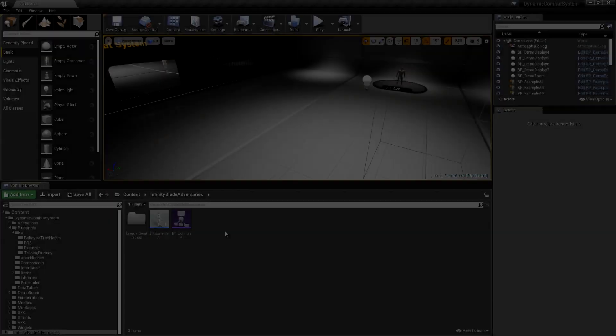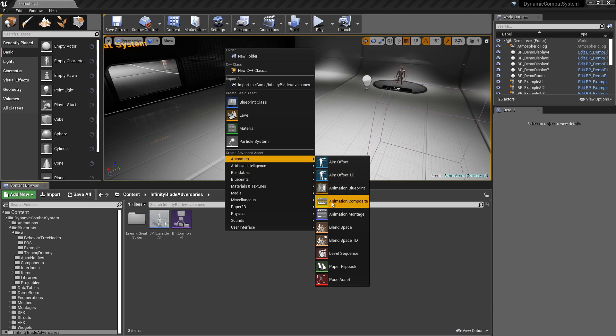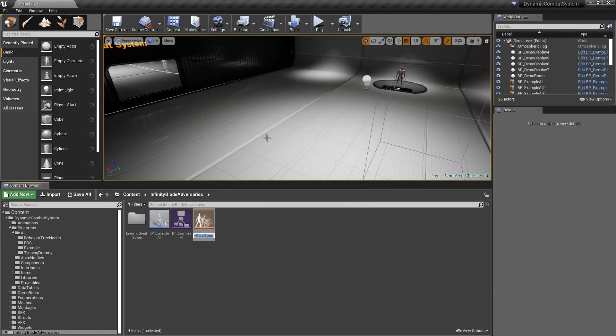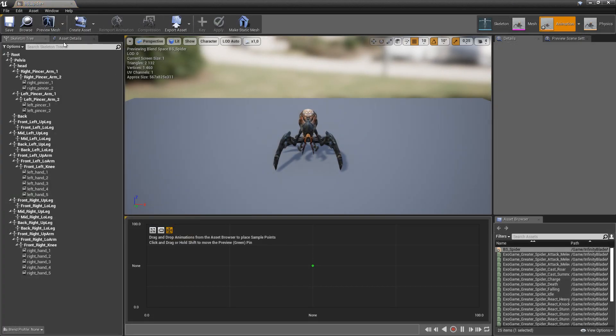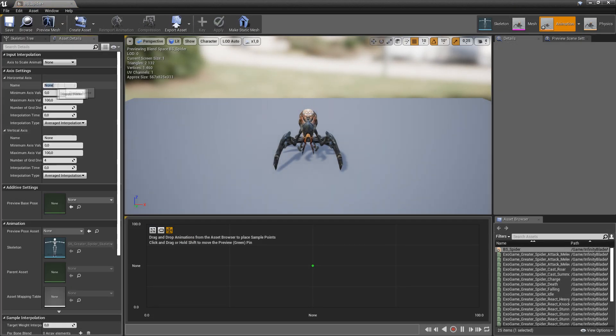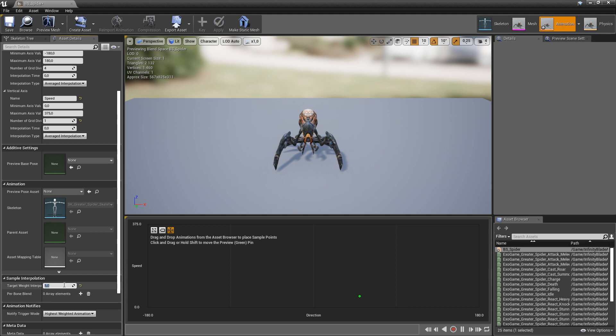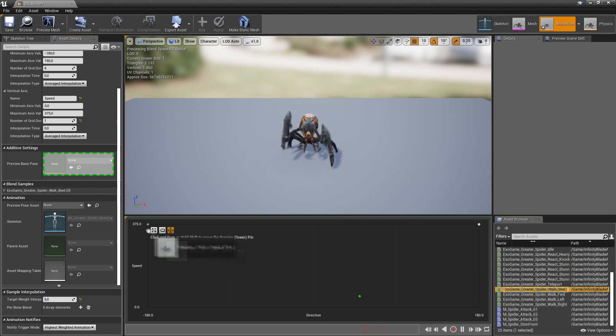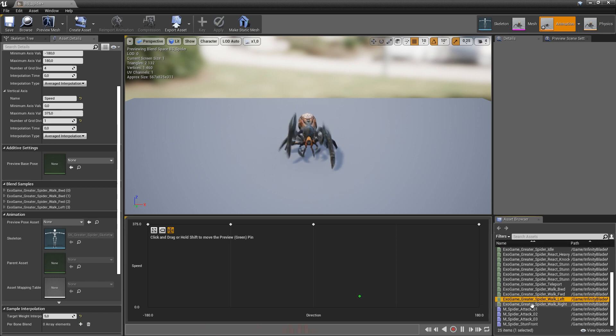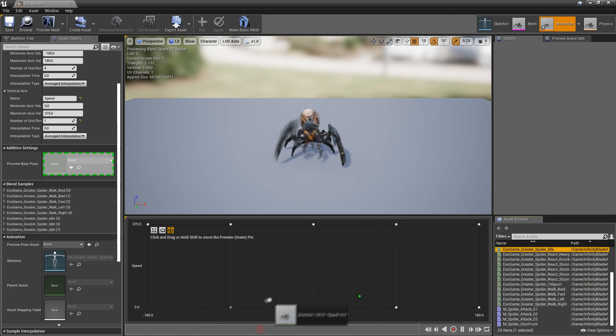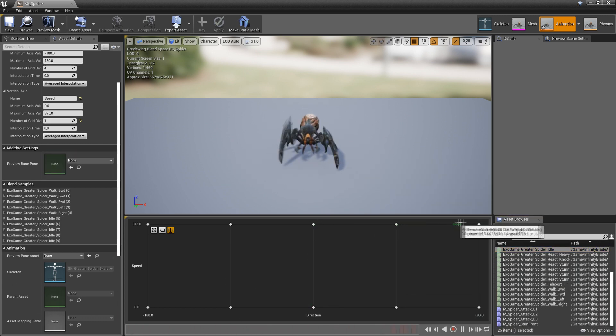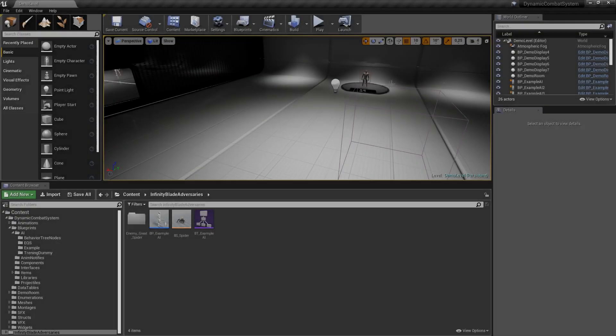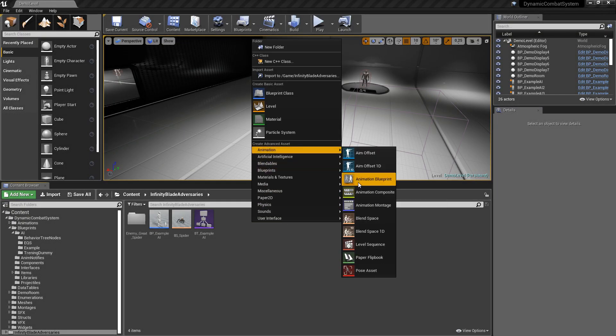Now let's create a locomotion blend space for our spider. I will name it bs_spider. Now let's create animation blueprint for our spider.